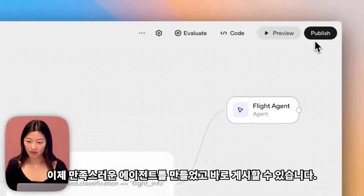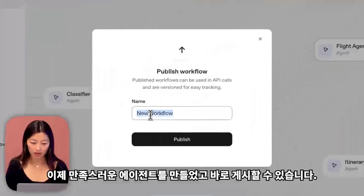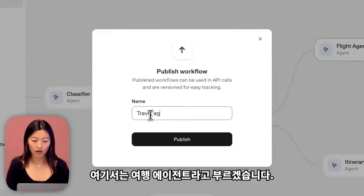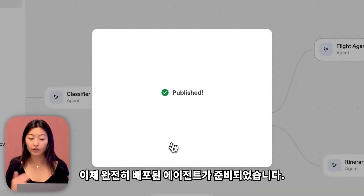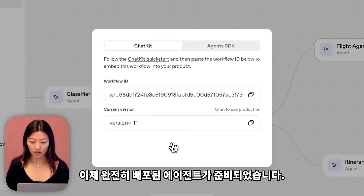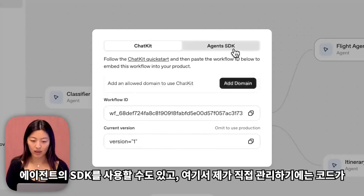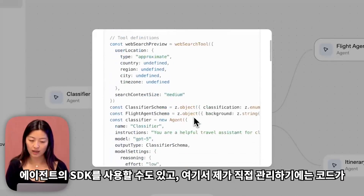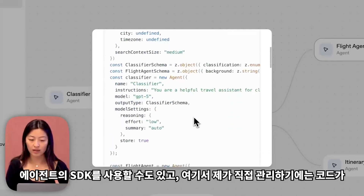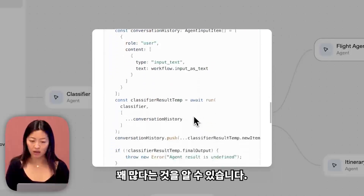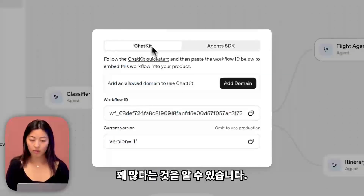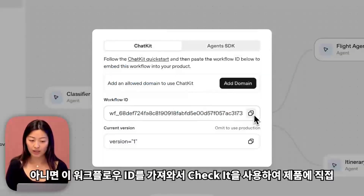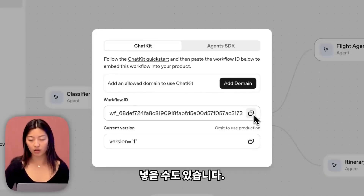So I've now built an agent that I'm happy with and I can publish it directly. Let's call it travel agent. I now have a fully deployed agent that is ready to go. I can either use the agent's SDK — and here you can see that this is quite a bit of code for me to manage myself — or I can simply take this workflow ID and put it in my product directly using ChatKit.